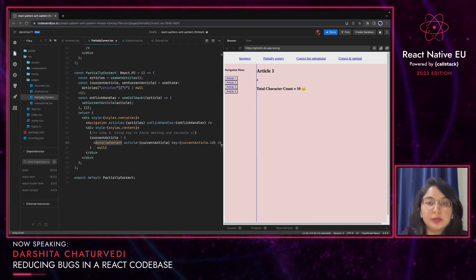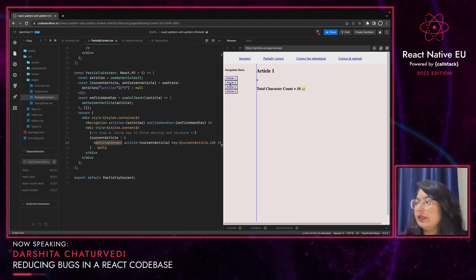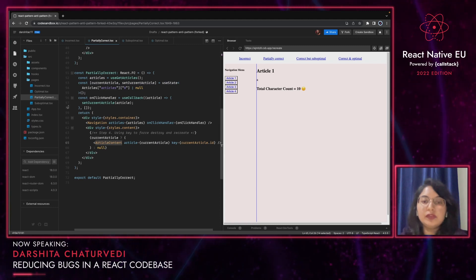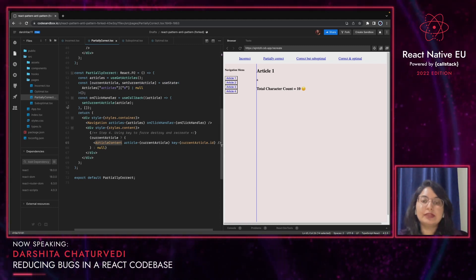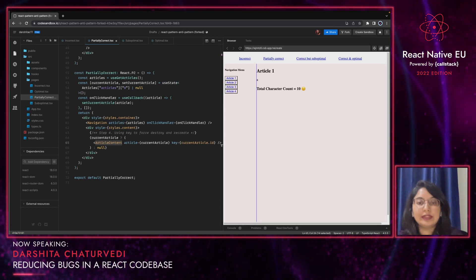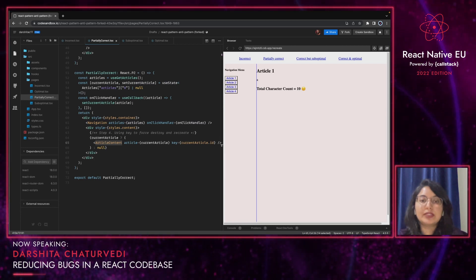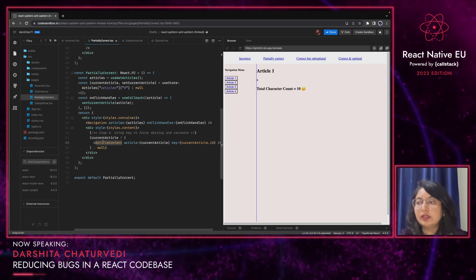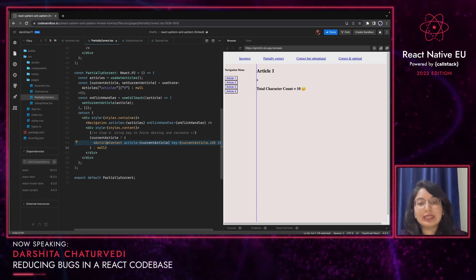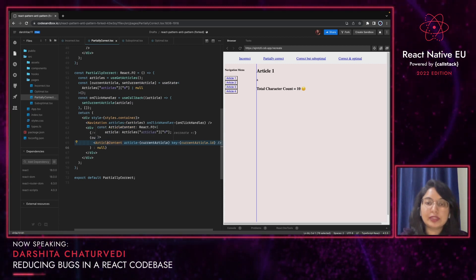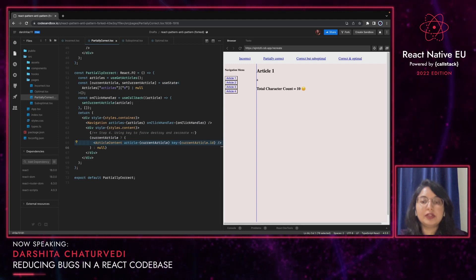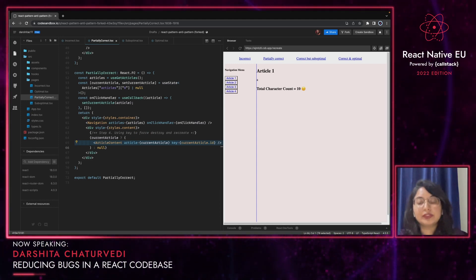Let us now discuss the partially correct approach. When I select a new article, both the total character count and emoji are updated as expected. However, there is also an annoying flickering effect. One of the ways developers fixed the partial render problem is by using destroy and recreate — it removes the component from the DOM and destroys all the hooks and states created during the first render, followed by creating the component again from scratch. The only change in the code is in line 65: in the parent of the ArticleContent component, we are setting the key prop to the article ID. Hence, every time a new article is selected, the ArticleContent component is destroyed and recreated. Using this approach, we get updated computation and network request results, but it results in this flickering effect.